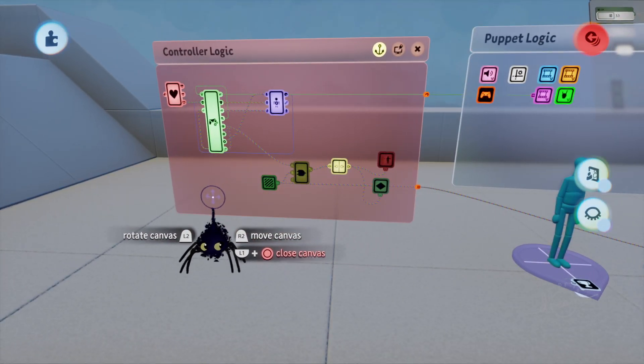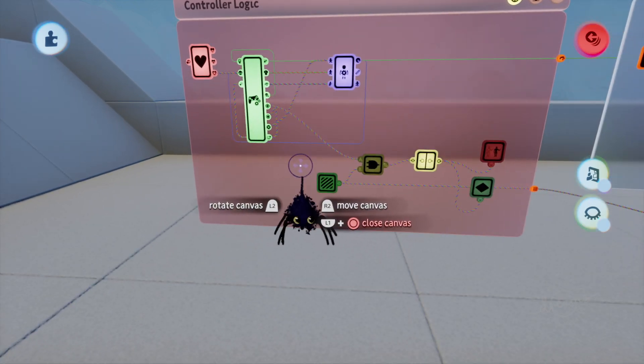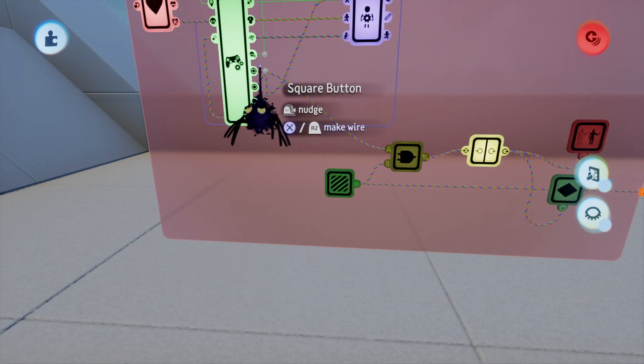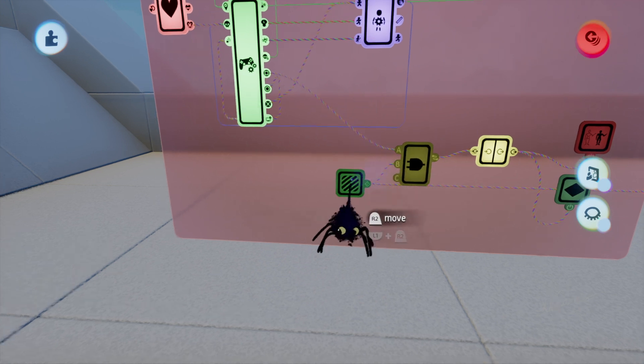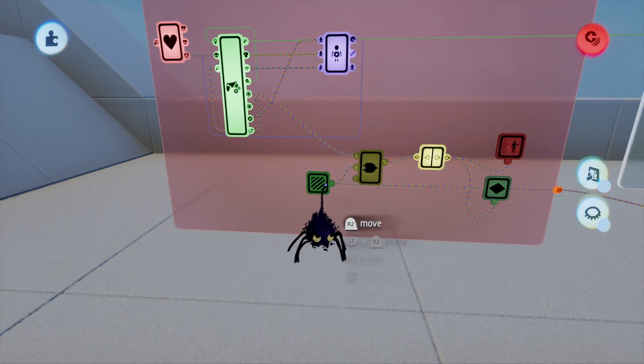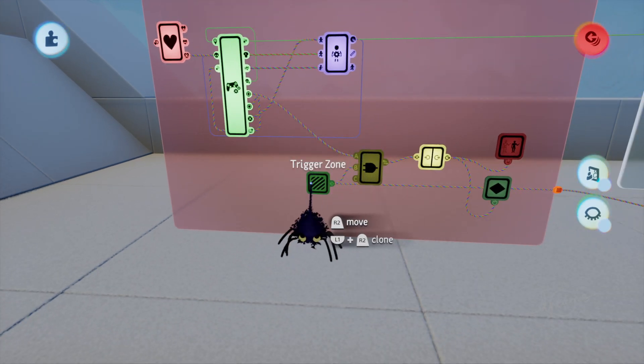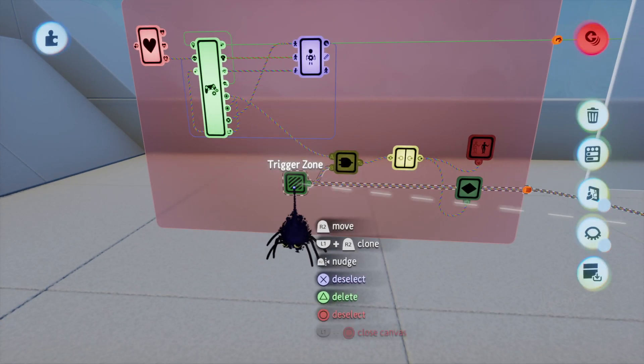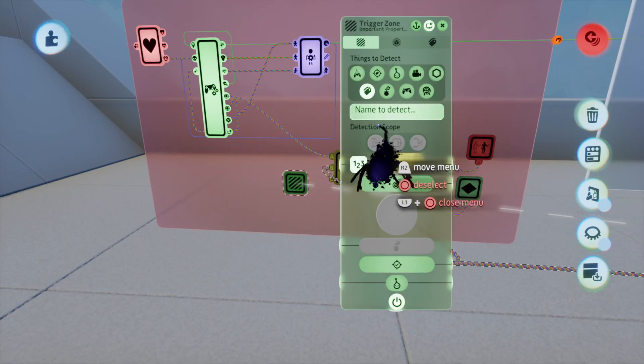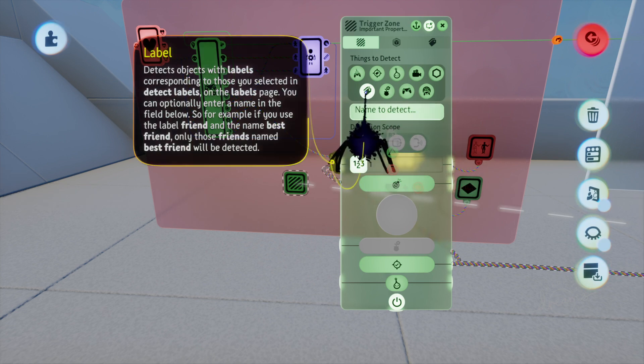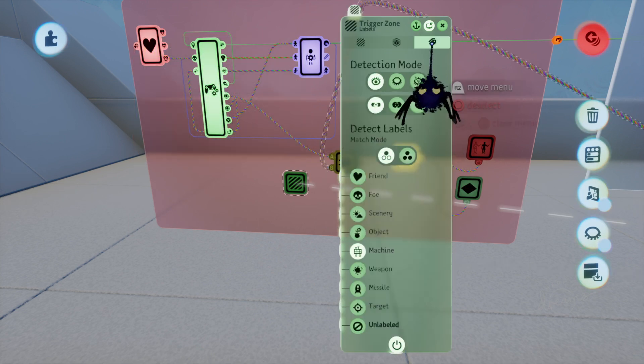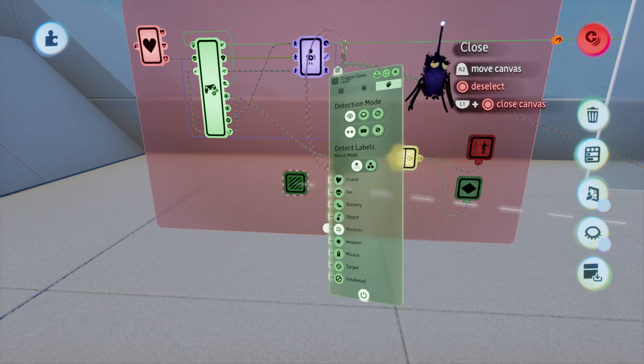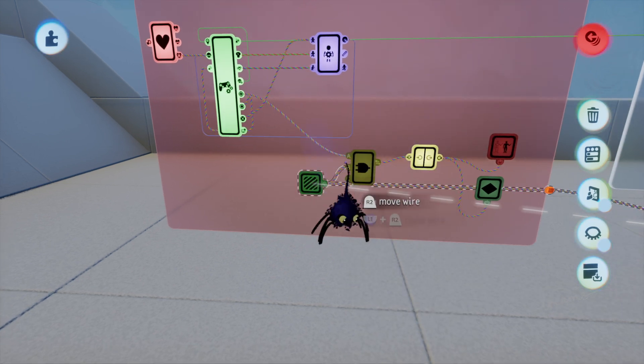Now on the puppet, we're going to use square. So when we press square and we're in the detected zone, I put it as label, so when it finds the label machine it will be detected.